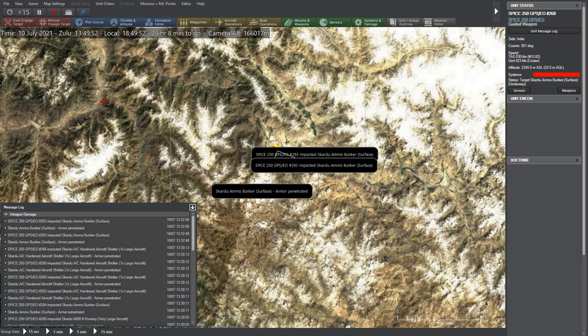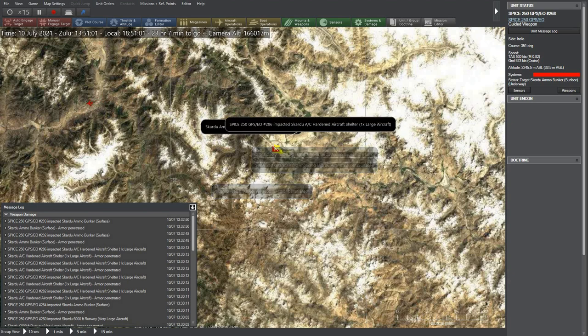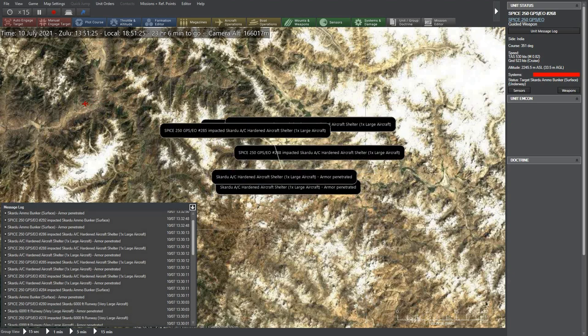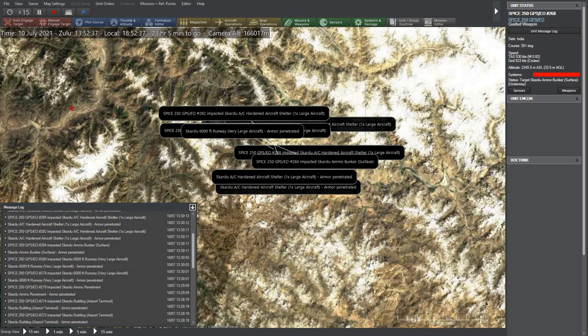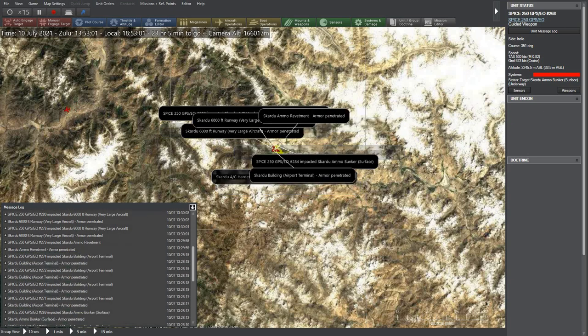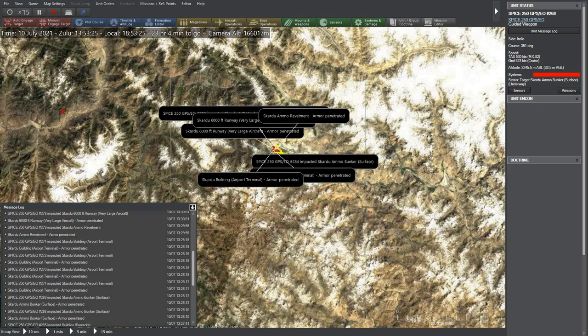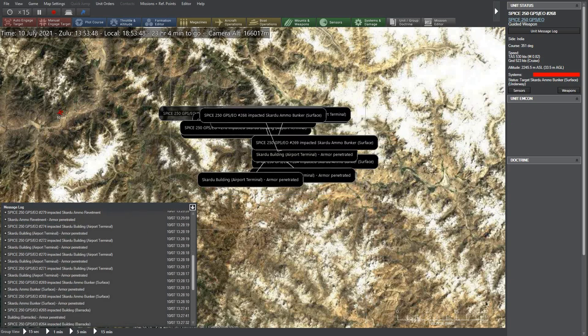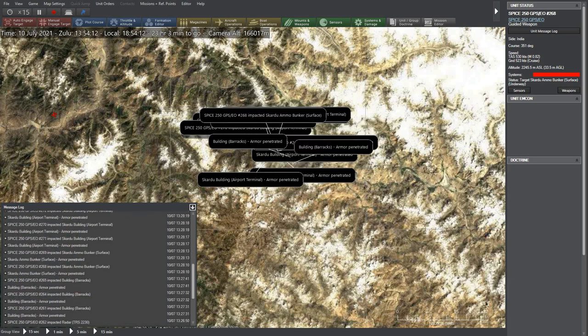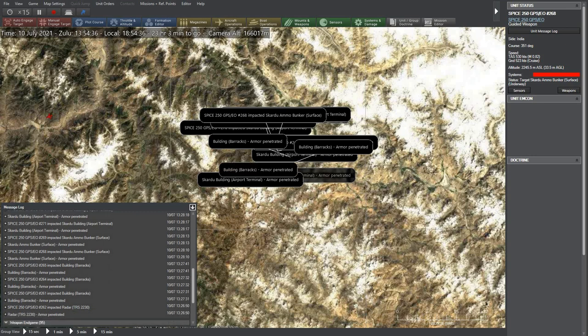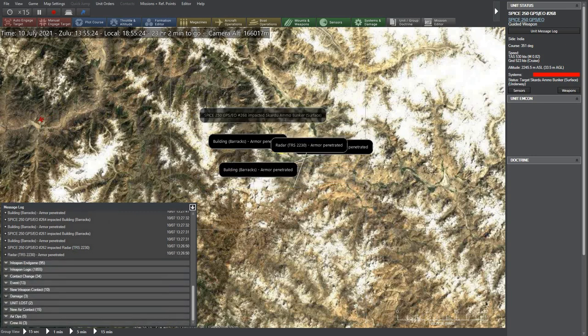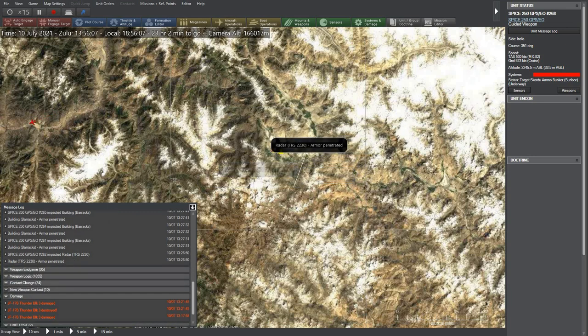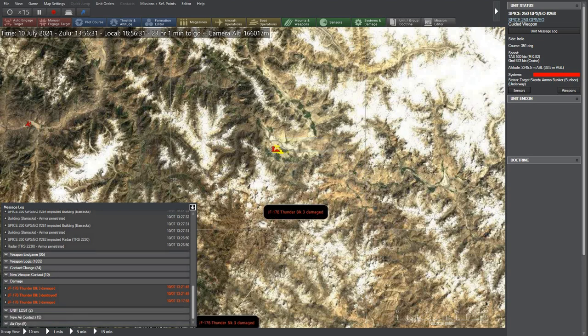Things changed a bit when I removed Netra from equation, but even then Rafales managed to destroy the ground targets all the time. JF-17s managed to shoot down one Indian jet in one of the four runs, but even then they lost all or five jets of their own.